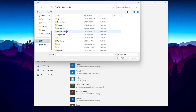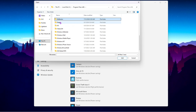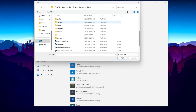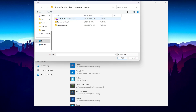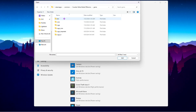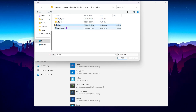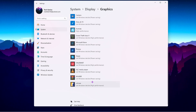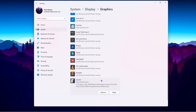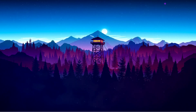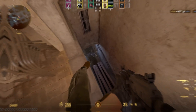Click Browse, navigate to This PC, open Local Disk C, go to Program Files (x86), find the Steam folder, go to Steamapps, then Common, then Counter-Strike Global Offensive. Open that folder, go to Game, bin, Win64, and select the CS2 EXE file. Click Add, then scroll down to find it, click Options, and set it to High Performance for both CPU and GPU. Click Save and close the window.